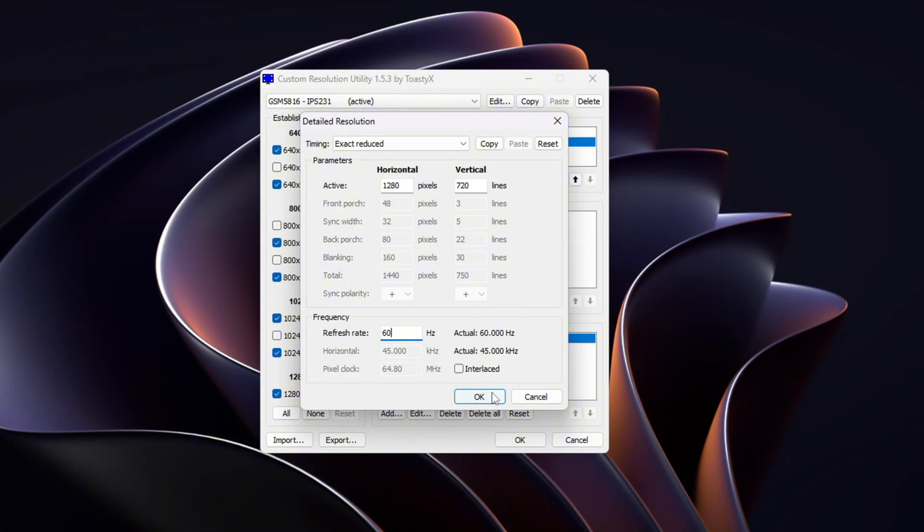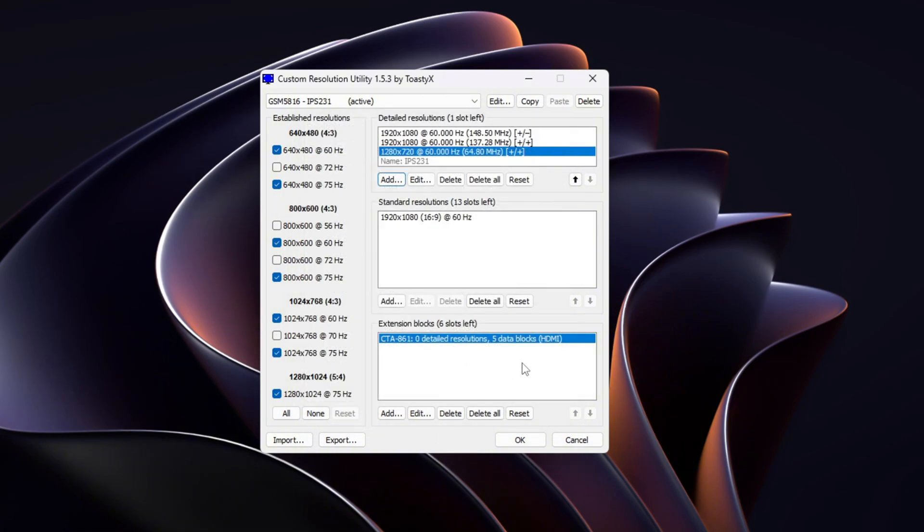Warning: setting a refresh rate that your monitor doesn't support may cause display issues. If your screen goes black or glitches out after applying settings, don't panic. Just wait 15 seconds and Windows will revert the change.